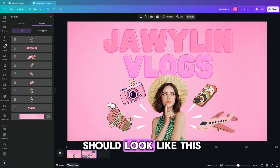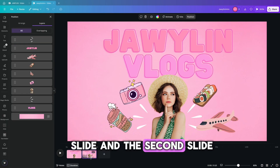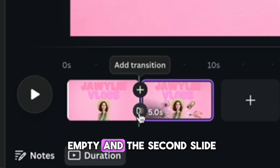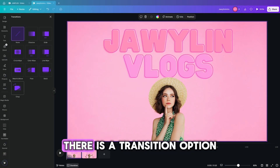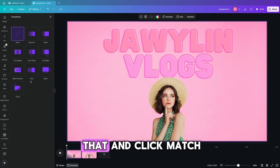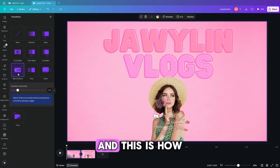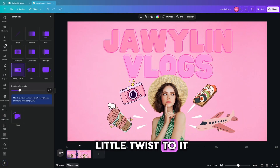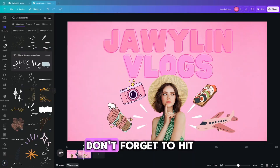We are hiding all of the elements because in the second slide, we want it to look like they are coming out of you — sort of like your personality and the content you create. Once you're done, it should look like this, switching between the first slide and the second slide. The first slide is empty; in the second slide, you have your elements. In between the two frames, there is a transition option — you want to click that and click 'match and move.' And this is how it looks. Using what you learned, you can add your own little twist to it, and this is how mine came out.